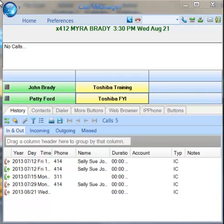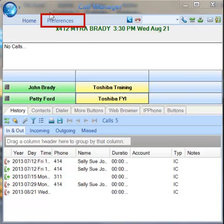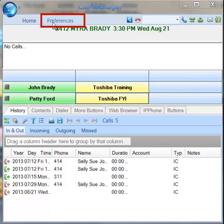Once you launch your Call Manager application, you will see an option at the top that says Preferences. Click on this.